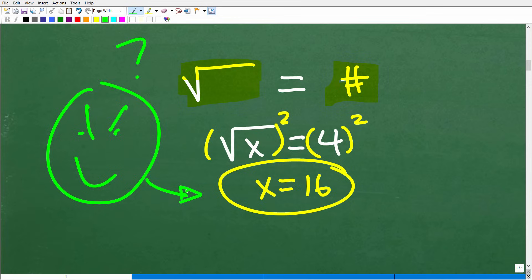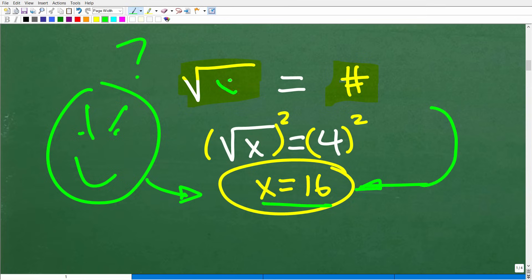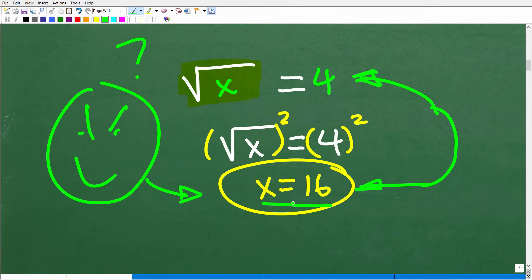Here is a big, big part of this problem: any time you square both sides of an equation, particularly in a scenario where there's a variable involved, you can introduce something called extraneous roots. So this is a possible answer — X equals 16 is not the final answer. We have to check this answer back into the original equation. There is another subtle aspect to checking for extraneous solutions that tends to confuse a lot of people — and maybe that has something to do with the tens of thousands of homework tests and quizzes I've graded over many decades.